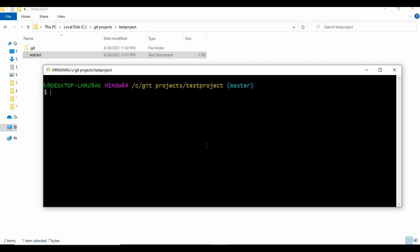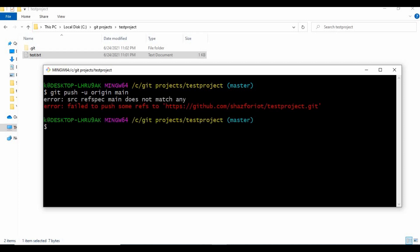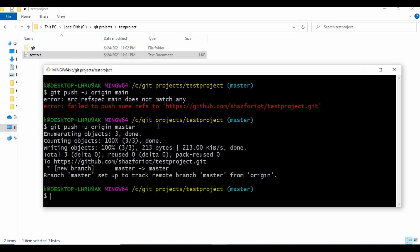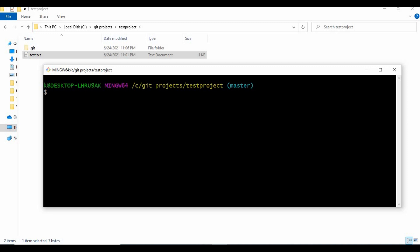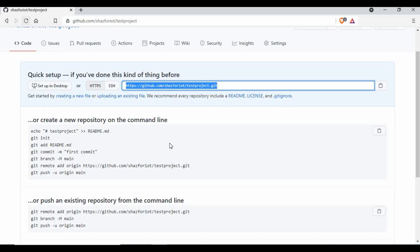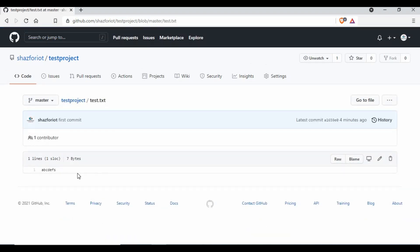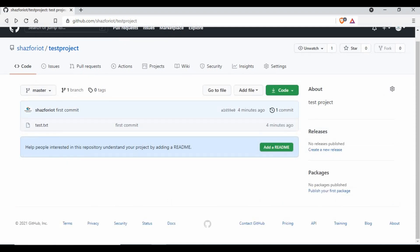Now we want to push our changes to the remote repository. For that we use 'git push -u origin master' - or 'main' depending on your repository's default branch name. I used 'git push -u origin master' since this repo uses master. Let me clear out and go back to the repo and refresh it. You can see the text file is now there - whatever we pushed is showing up in GitHub. That's a pretty simple process.